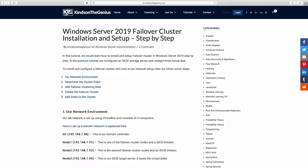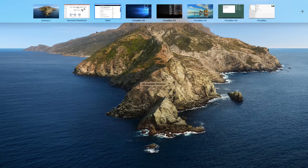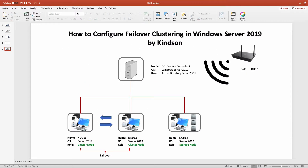Hello, my name is Kainz and the Genius and today I'm going to take you step by step on how to configure a Failover Cluster in Windows Server 2019. The setup I'm going to be using is a four-node setup. The first node is going to be our Active Directory domain controller.